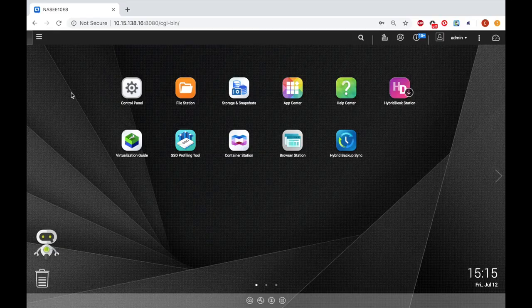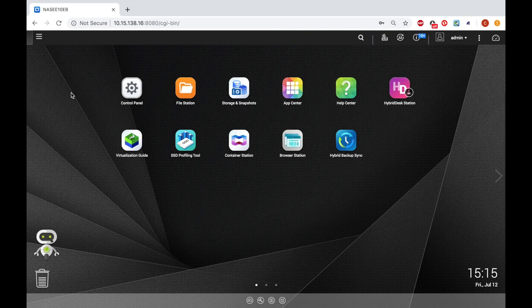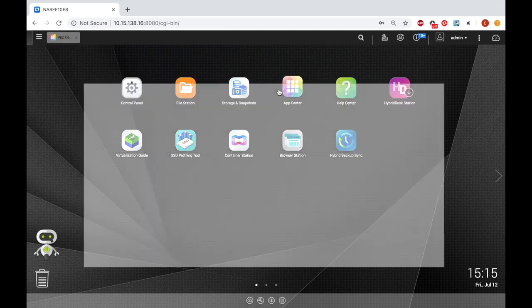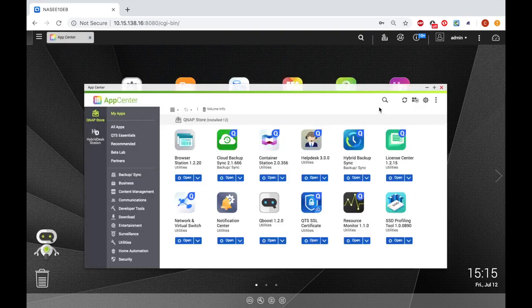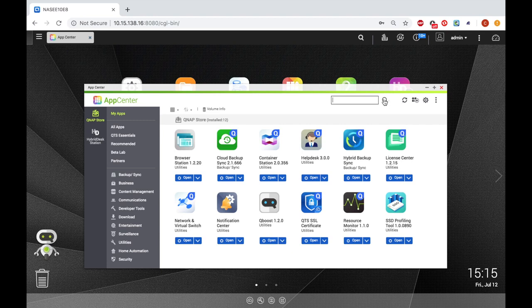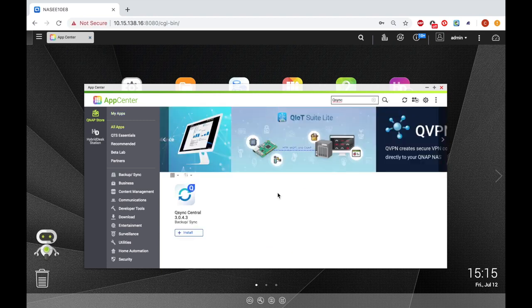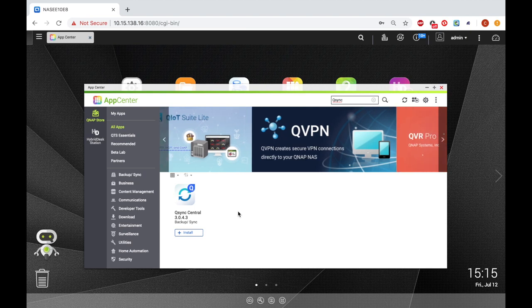To begin using Q-Sync Central, the first step is to install the Q-Sync Central app in the App Center. So just open the App Center, find the Q-Sync Central app, and click Install.